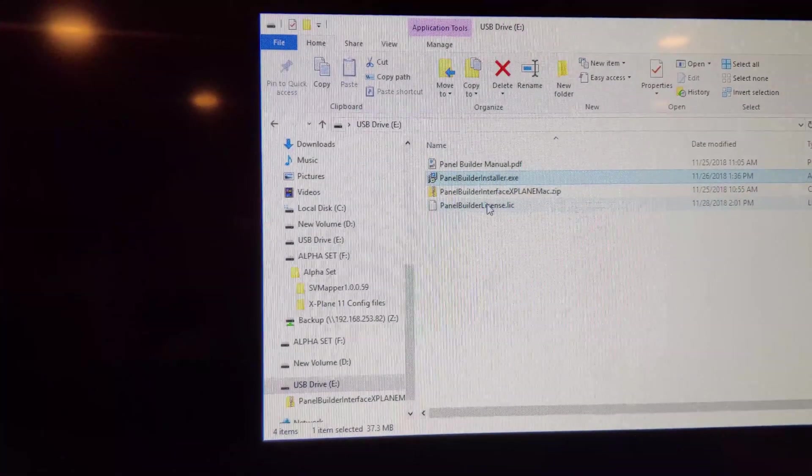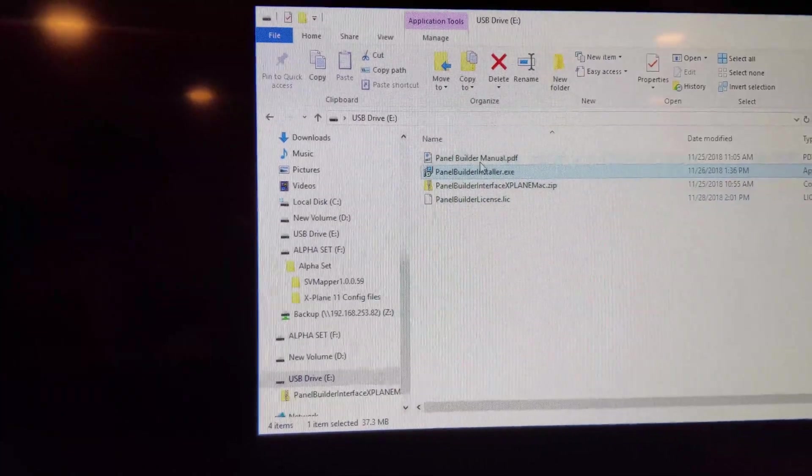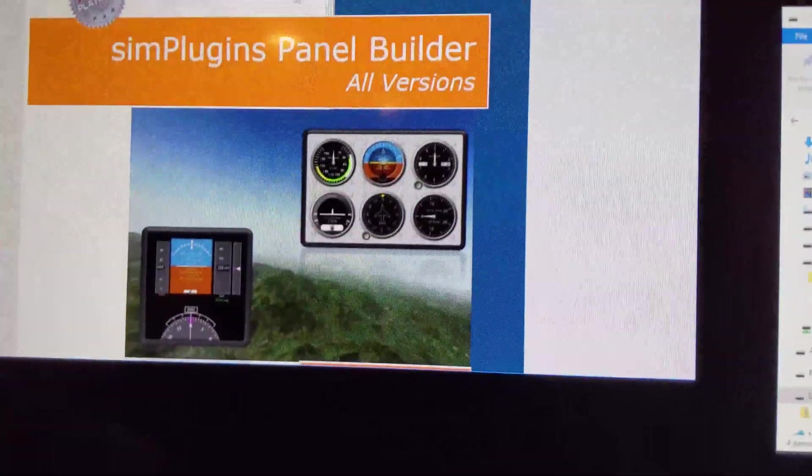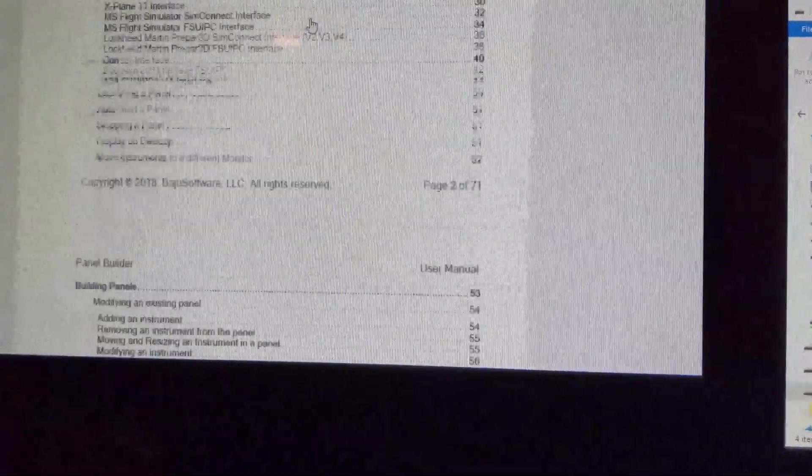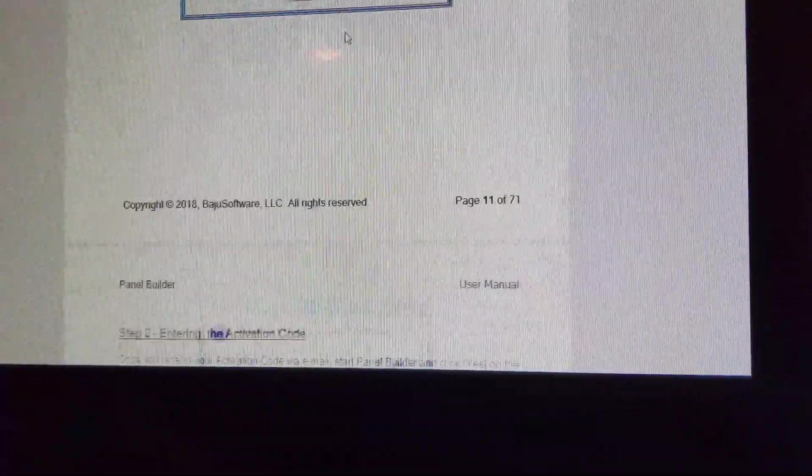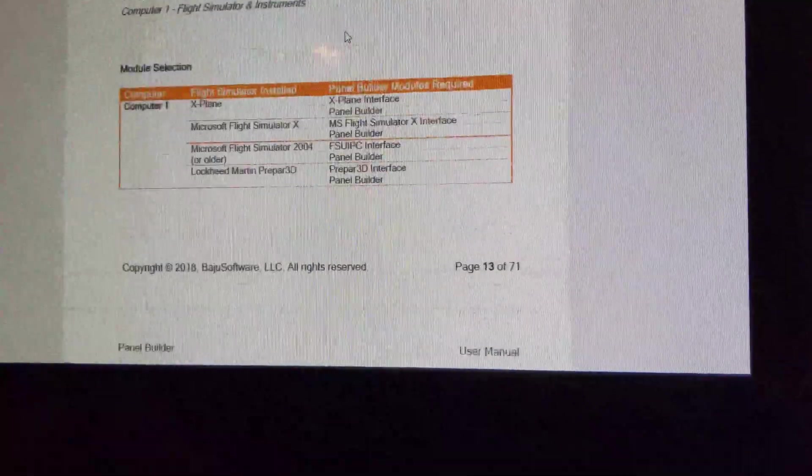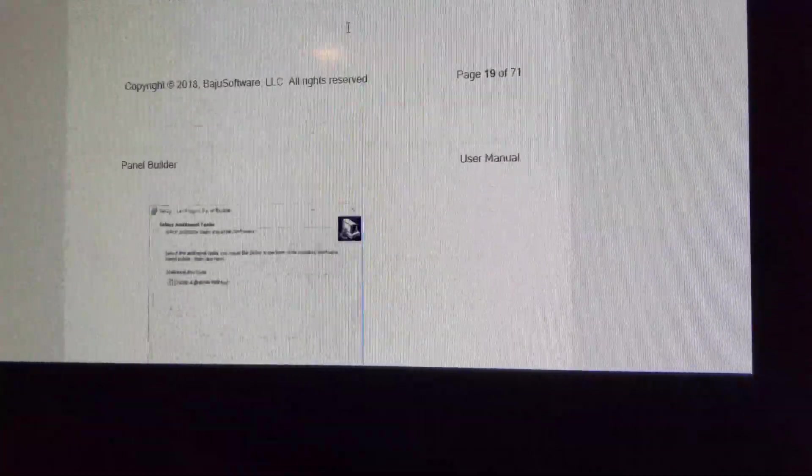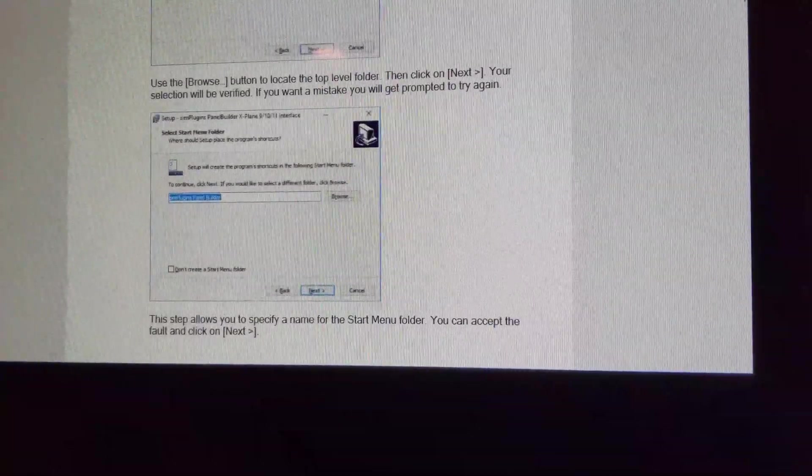I've just got the USB drive here. It's got the license in it. There is the manual where you can read all about panel builder, how to do it. It is long and has much information on here. I didn't really read it. I just kind of mucked around and figured it out.